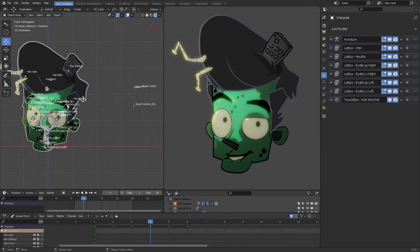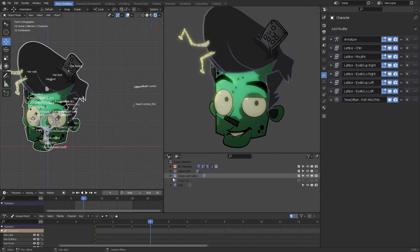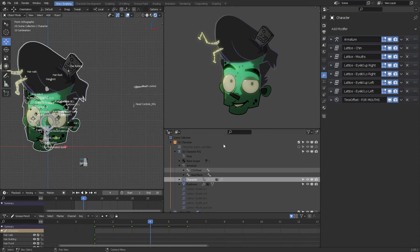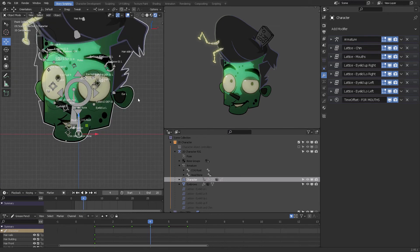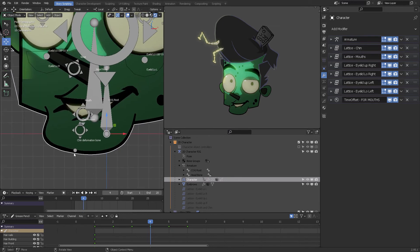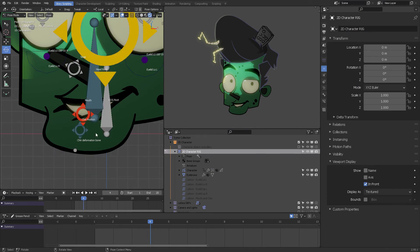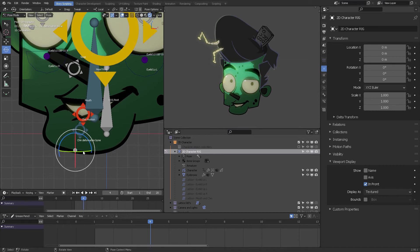I'm going to select my zombie head and come here to the outliner. The character has all of these modifiers. We have a lattice to move around the chin. For example, if I come here, I have this deformer right here. Press tab going to pose mode. All of these are bones, and then you can grab this and manipulate your chin however you want.